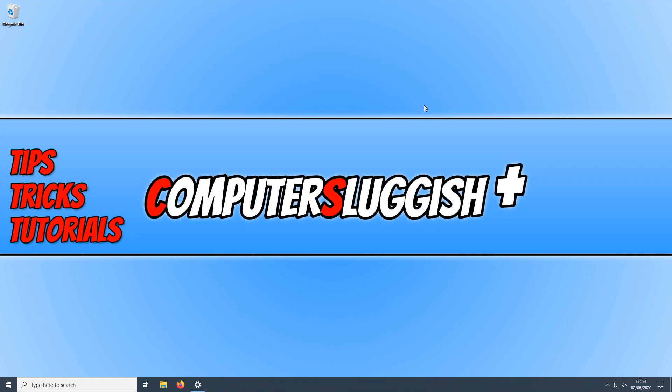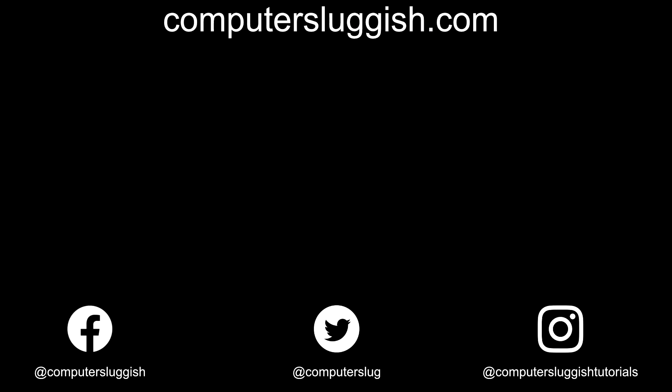I hope this tutorial has helped. If it has, hit the like button below and subscribe for more computer sluggish tutorials. Don't forget to check out my social media channels and forum.